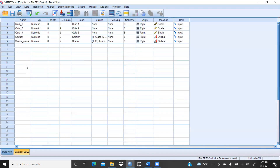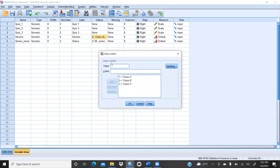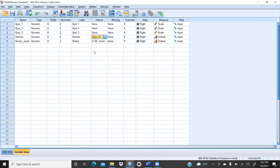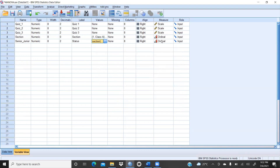I will show you how I have defined the variables. Quiz one is metric data — simply no need of value labels and that is at the scale, ratio or interval. Quiz two and quiz three are similarly on the scale. But for the section variable, I have defined level values: 1 means section A, 2 means class B, 3 means class C. For senior and junior: 1 means junior section, 2 means senior section. Both section and senior-junior are categorical data defined at the ordinal level.